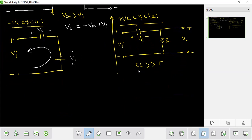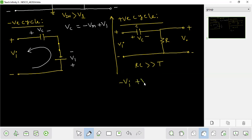The capacitor is charged and because there is no discharge path, the voltage will add on to the output. The same details apply: Vo equals Vi minus Vc.